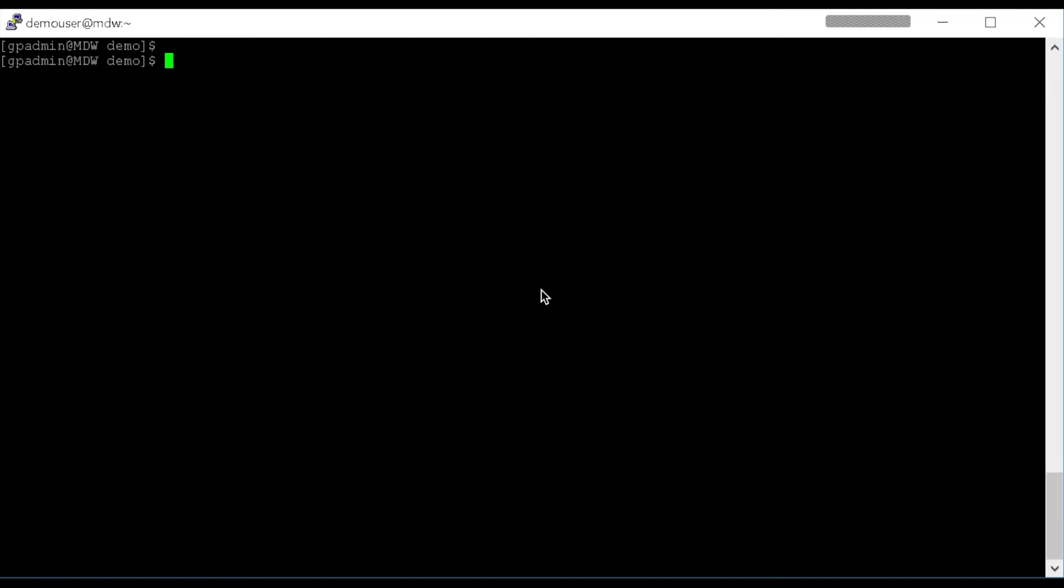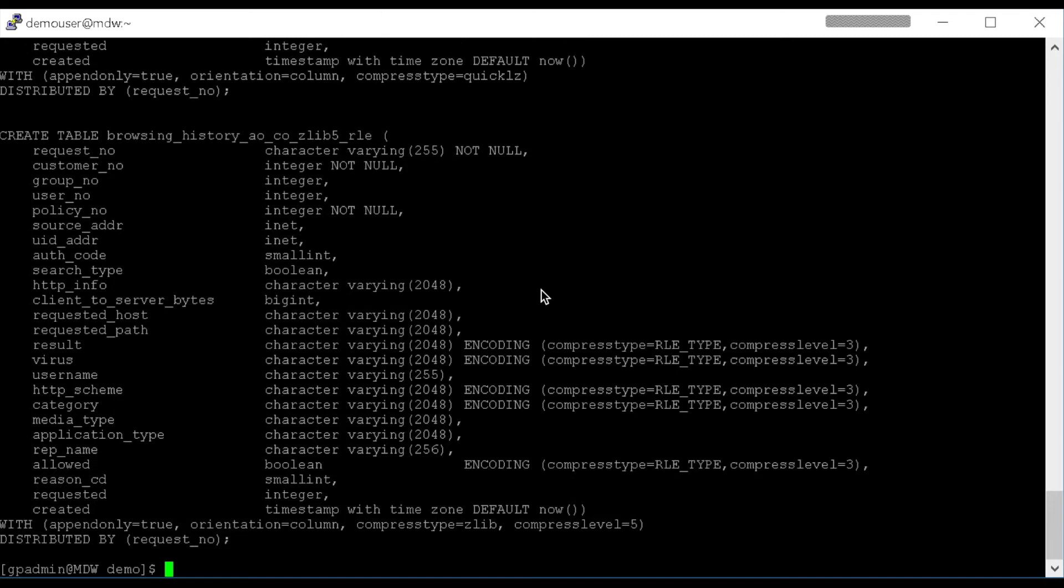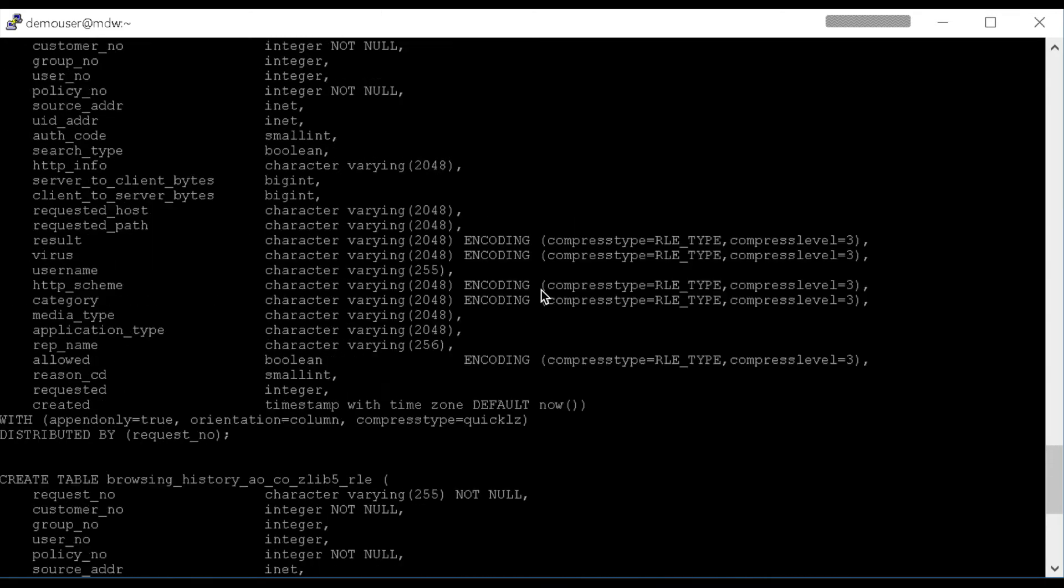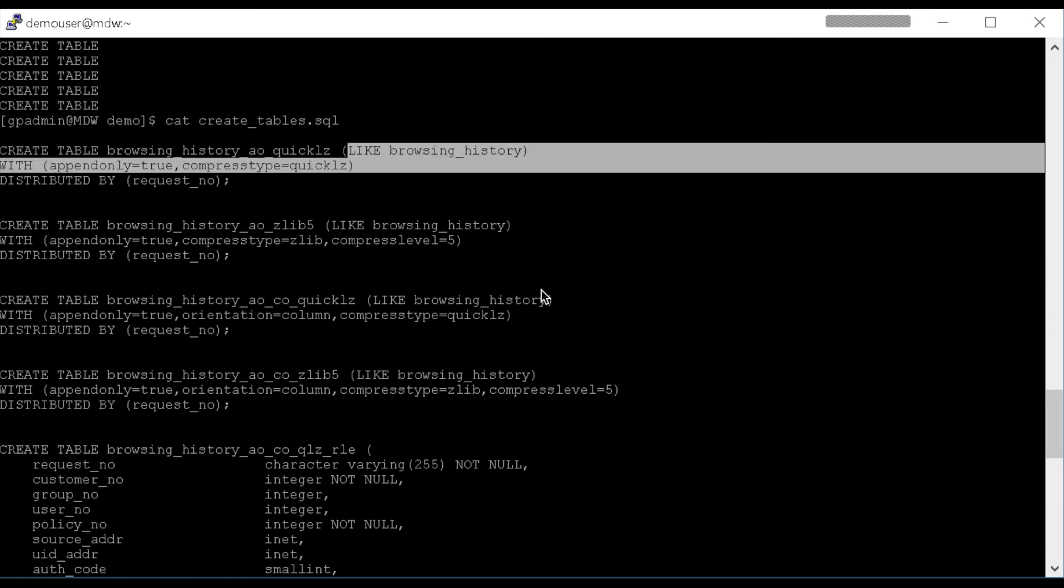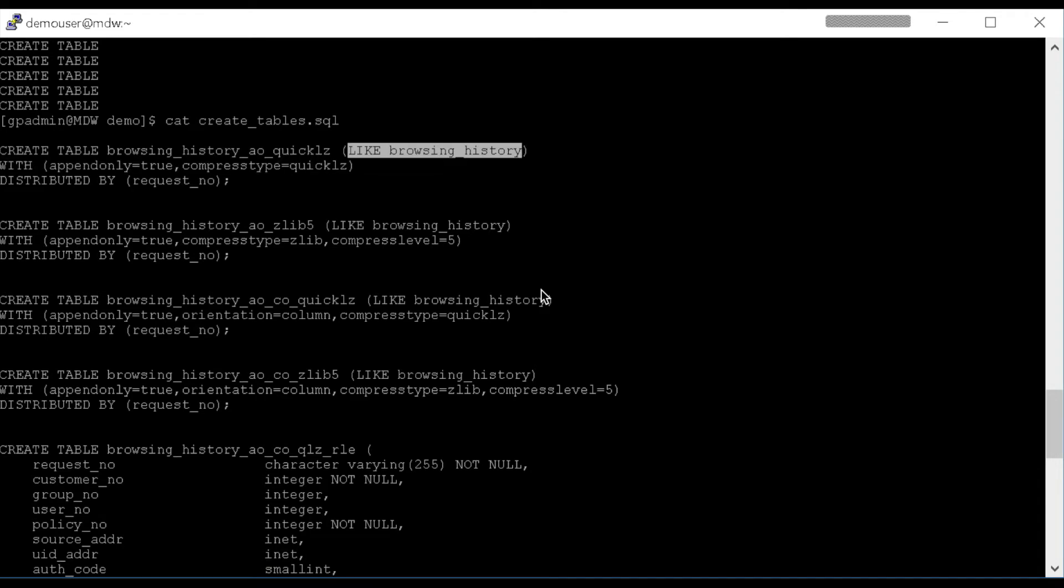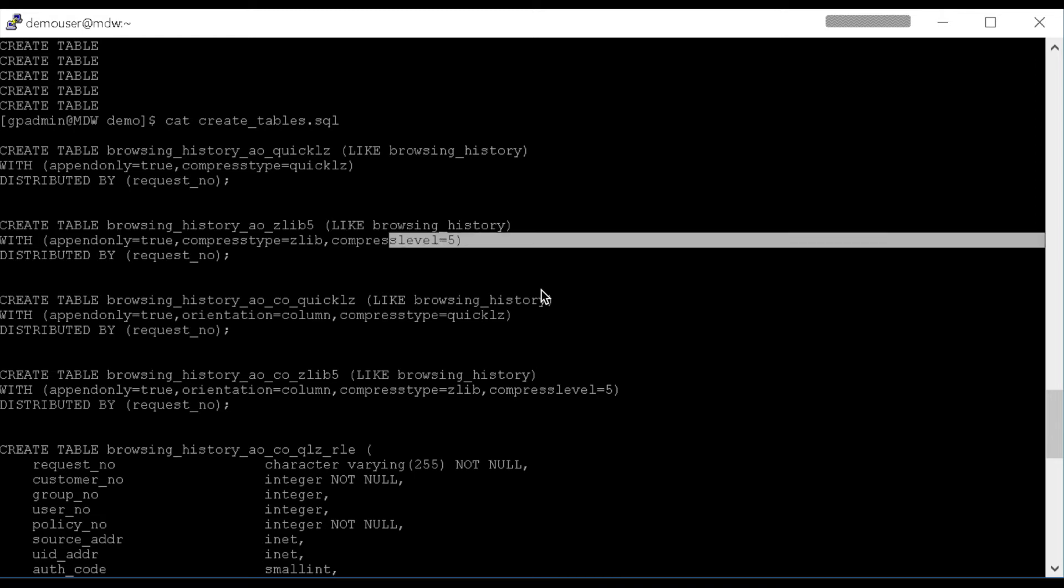So now I'll create a series of Append-Optimized tables. And let's have a look at the table types here. So I create a table like the Browsing History table with different options. The first one is an Append-Optimized, or what's labeled as Append-Only also means Append-Optimized, a table that is just Quick-Lz Compression, so we'll start with that. We'll create a second table like the Browsing History table. This time we're going to use the Zlib Compression option with Compress Level 5. It's about middle of the road.